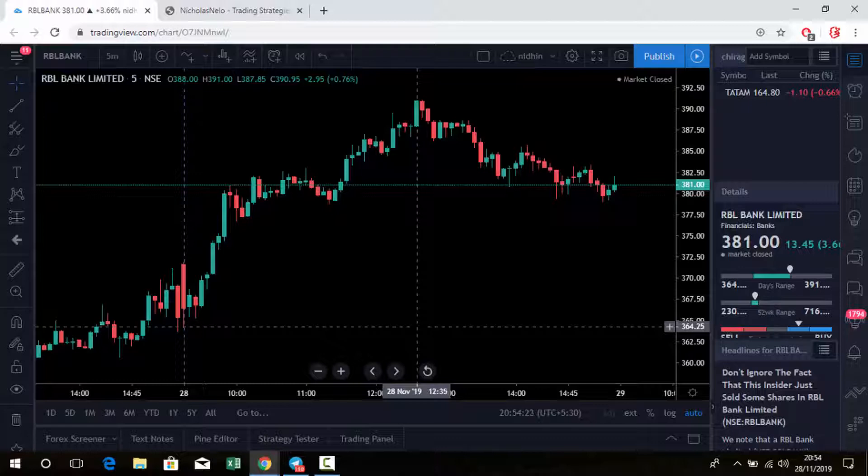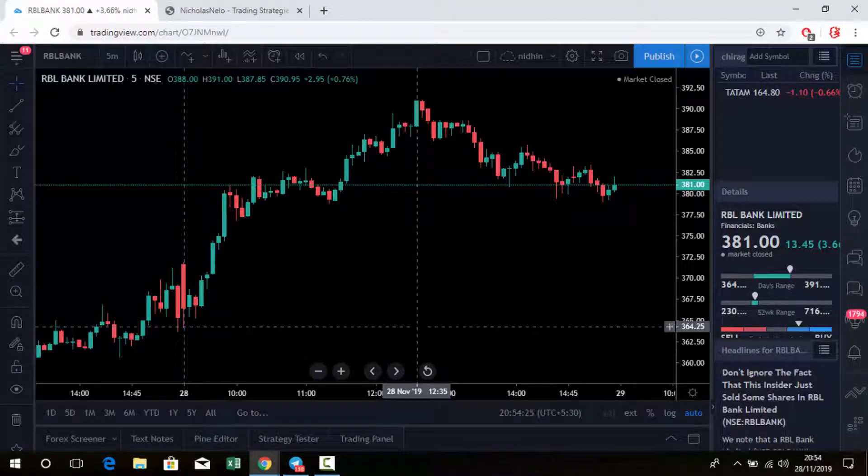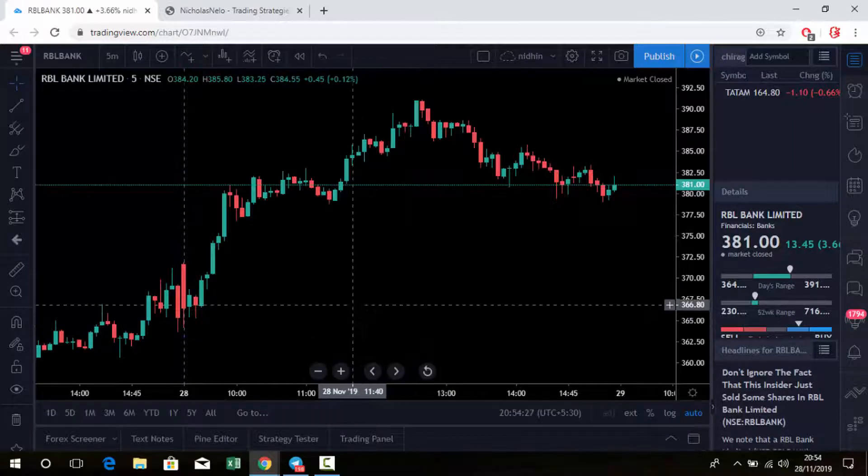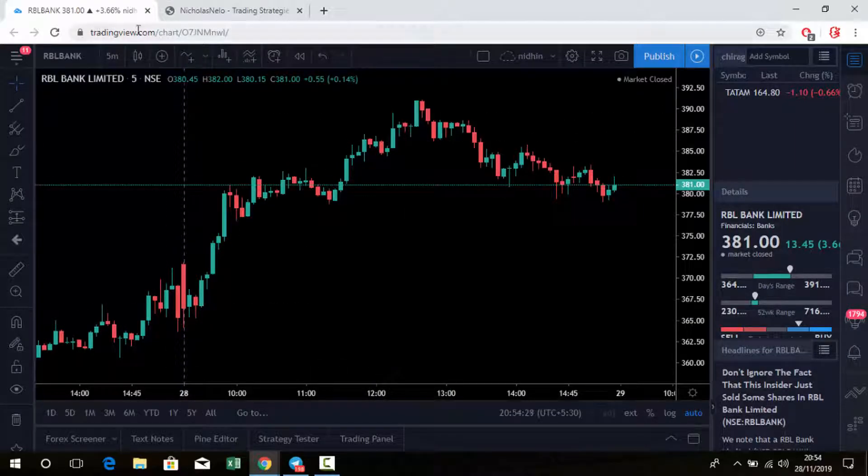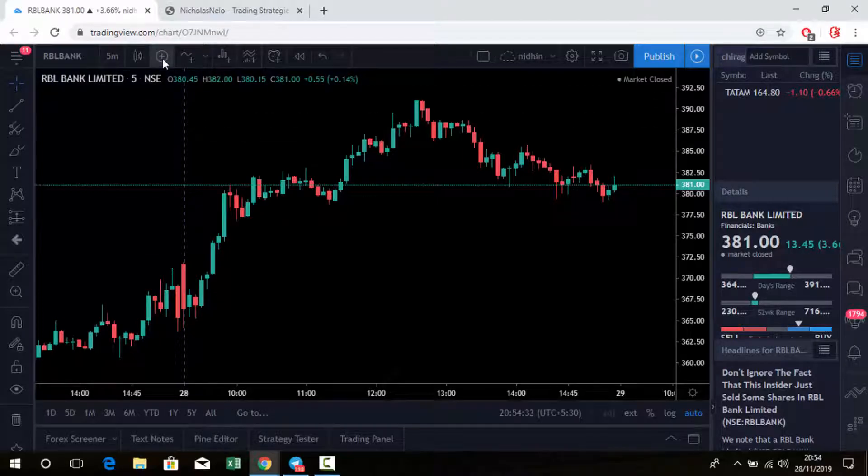Just log into tradingview.com, and there you can see the library. Just click on public library.